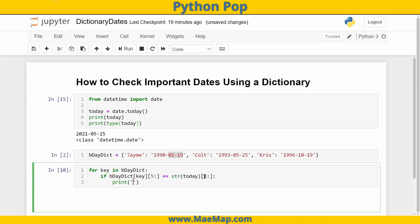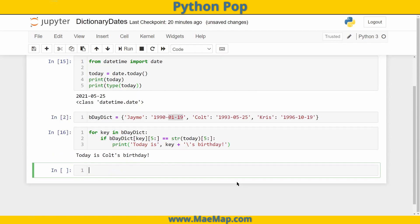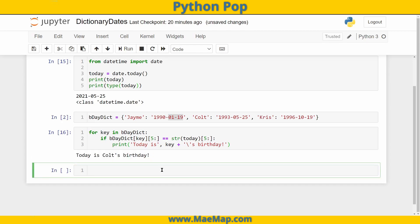If those are equal, we want to print whose birthday it is. We'll print 'Today is', then the key (the name), concatenated with a backslash apostrophe and 'birthday!' with an exclamation point. When we run this — there we have it — 'Today is Colt's birthday!'